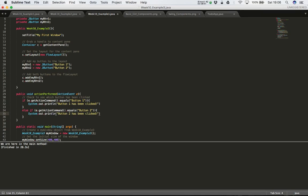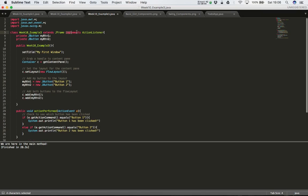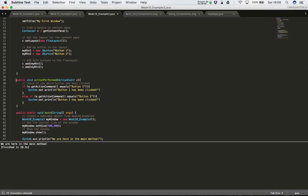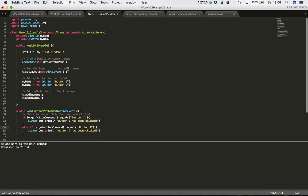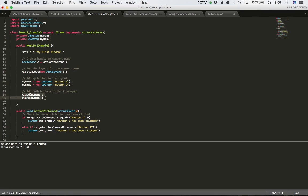So now we have implements ActionListener, we've added our actionPerformed method, and we're querying the action command inside to see which button has been clicked — checking whether it's Button One or Button Two. We've got our two JButtons created with different text, and we've added both buttons into the flow layout. Let's compile this and see if it works.